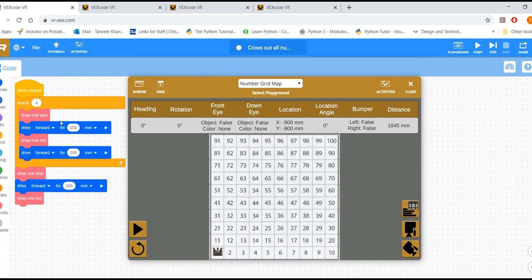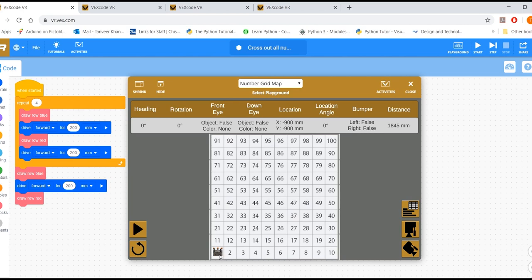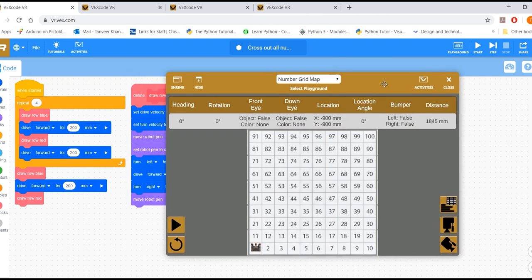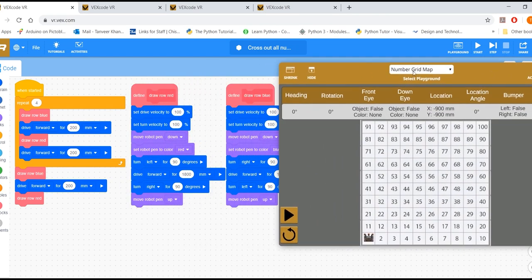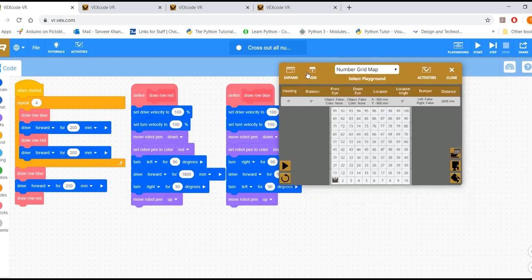So I've got to repeat 4, draw blue, drive forward 400, draw red, drive forward 200 and then draw blue, drive forward, draw row red. Now, so what is a draw row blue? A draw row blue I've defined as drawing, turning right and then drawing a line all the way and then turning left facing upwards again. So that's my draw blue and that's what you have down.